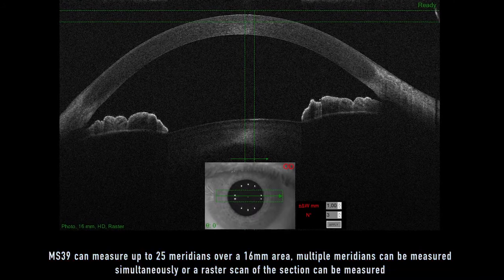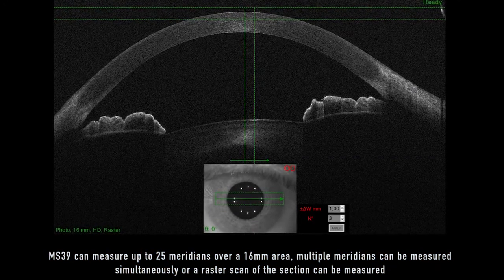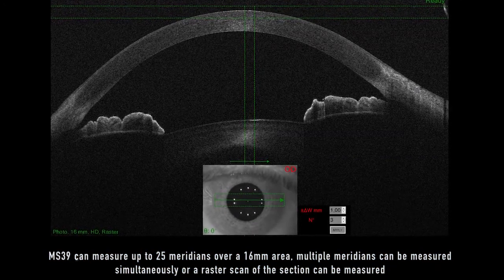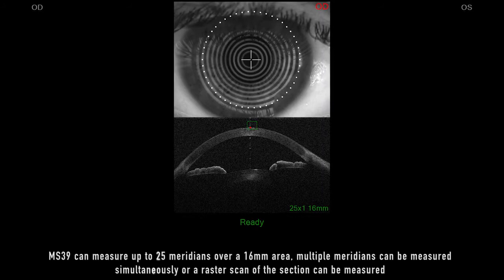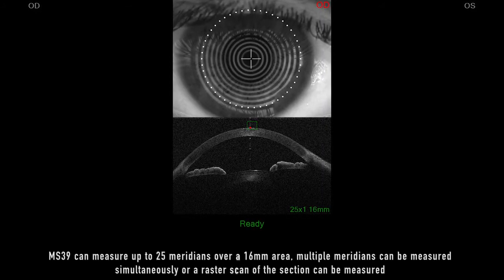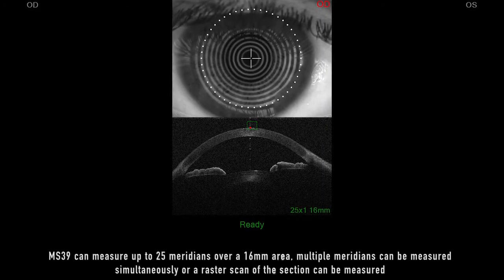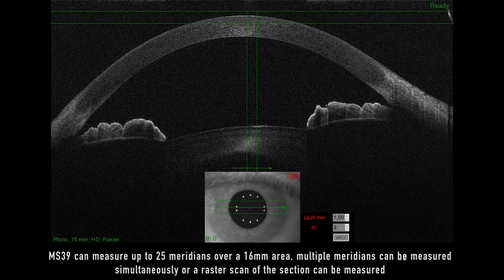MS-39 can measure up to 25 meridians over a 16mm area. Multiple meridians can be measured simultaneously, or a raster scan of the section can be measured.